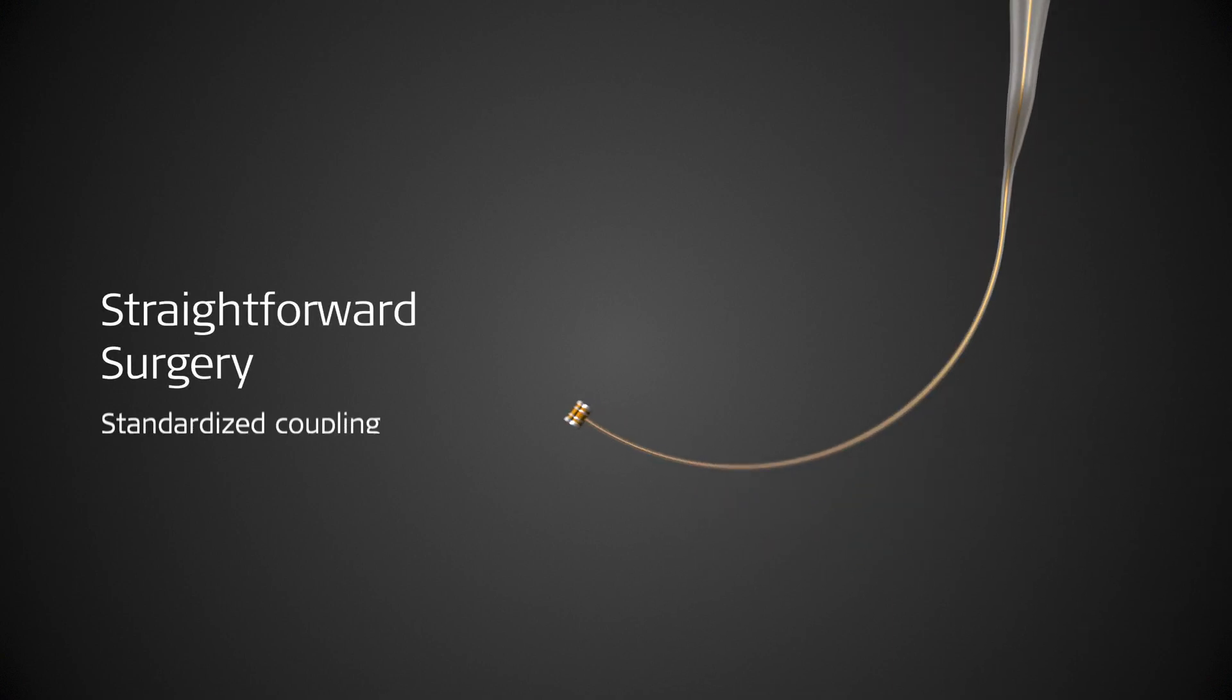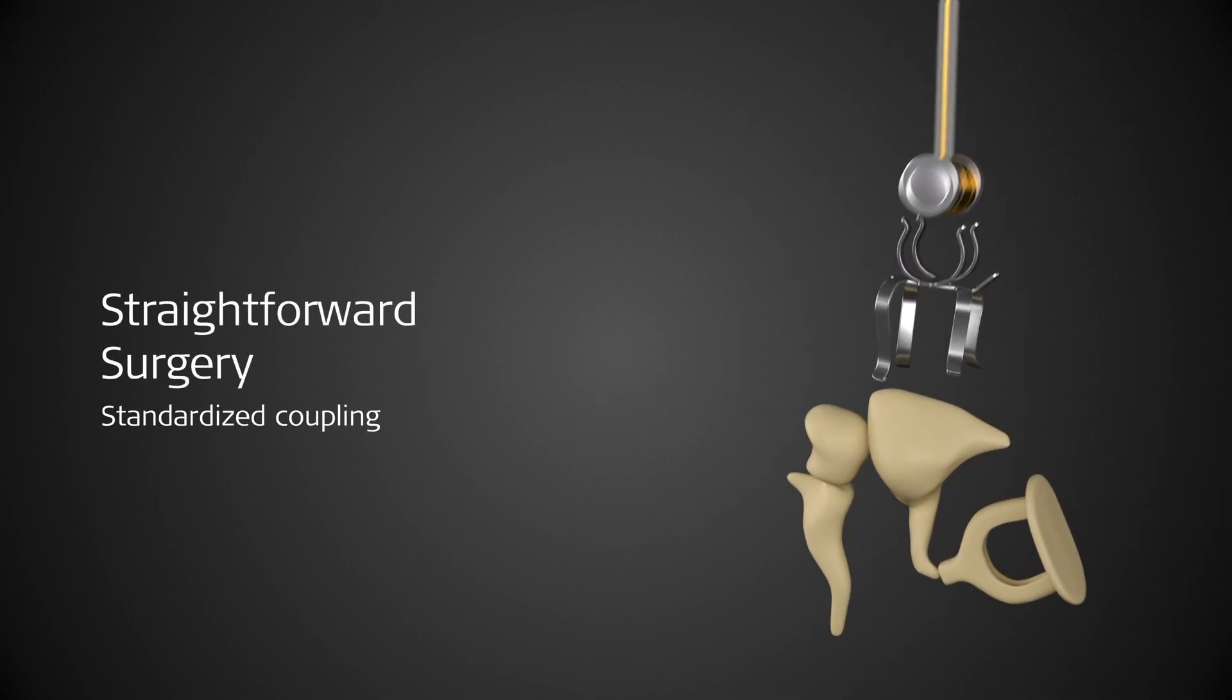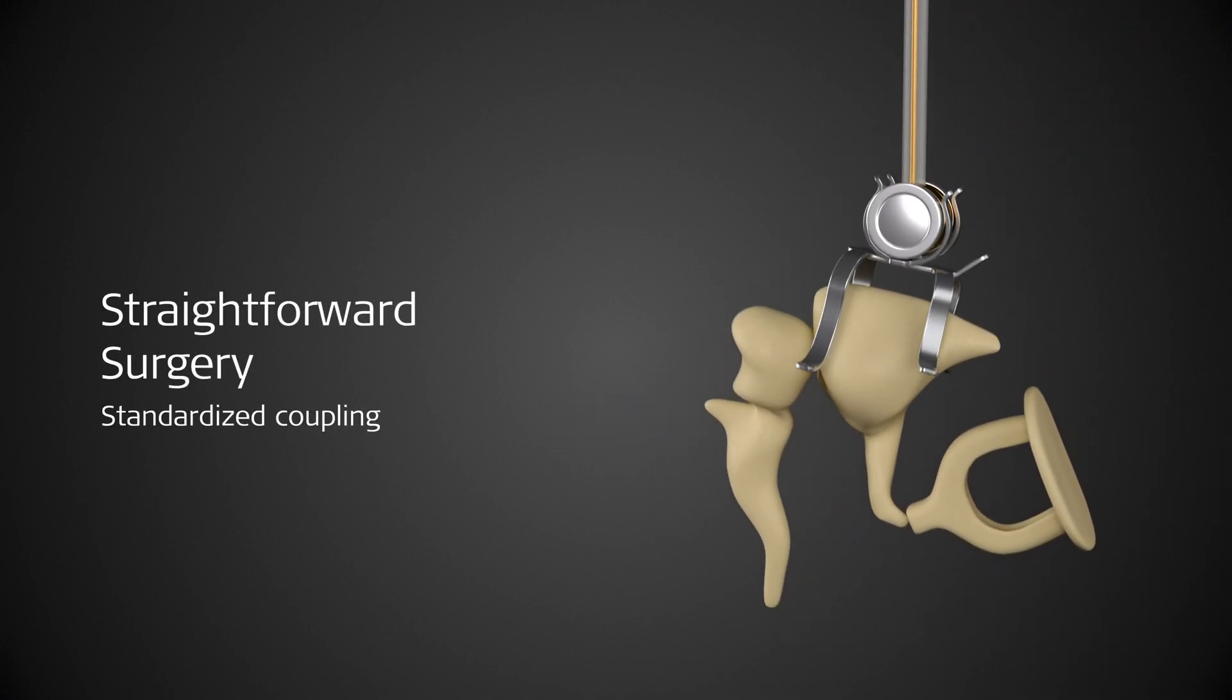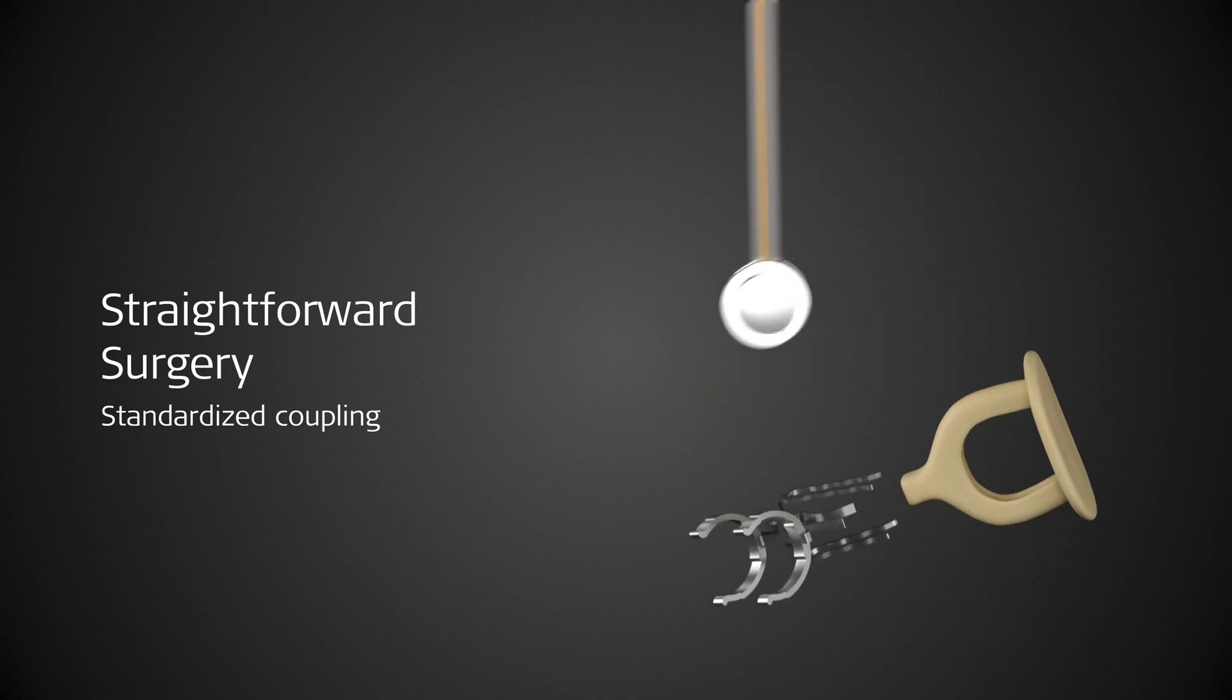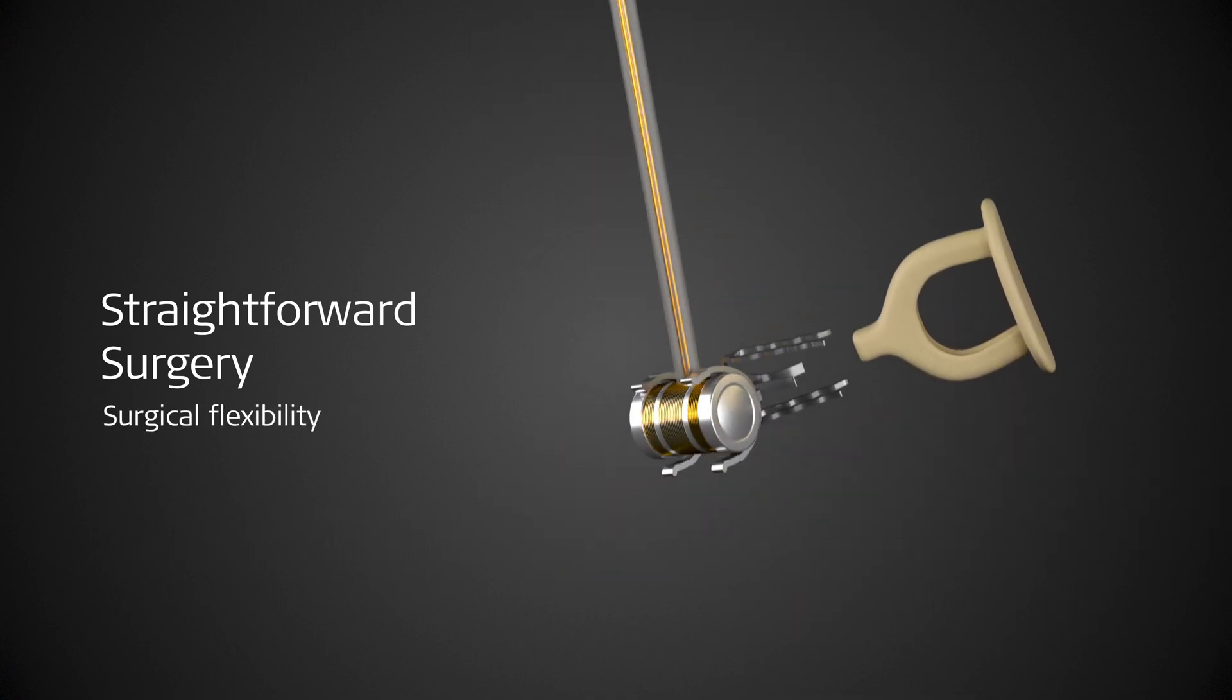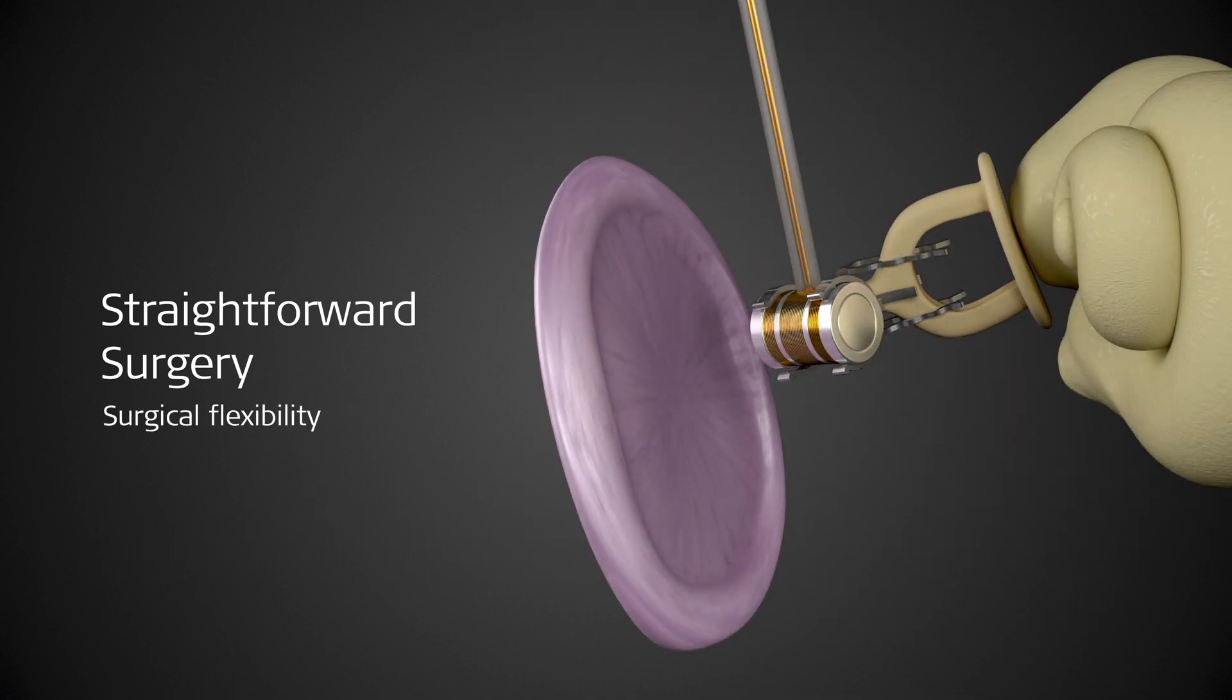Fast, standardized coupling of the implant to the incus or head of the stapes allows for straightforward surgery. The coupler options provide maximum surgical flexibility.